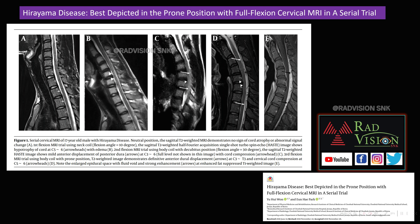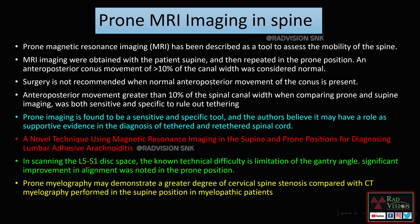This is a case of Hirayama disease. Normally neutral and slight flexion positions are used, but in patients where flexion is not possible, prone position with full flexion can be used. Cord compression, anterior displacement of the dura, and enlargement of the epidural space with strong enhancement are all better depicted in prone position with full flexion. Prone position with full flexion aids in diagnosing and better depicting findings in Hirayama disease.